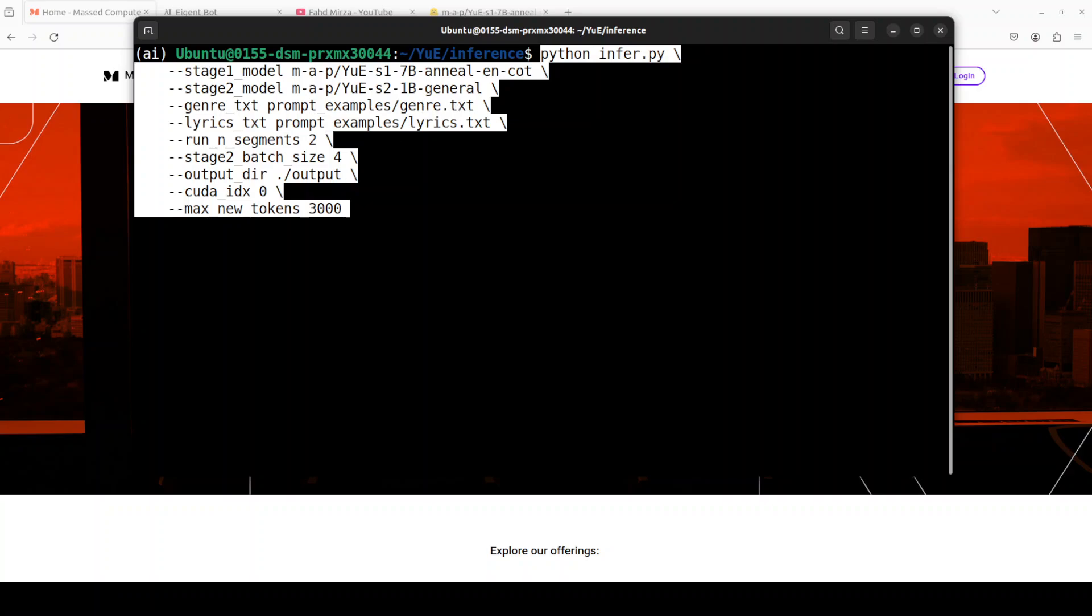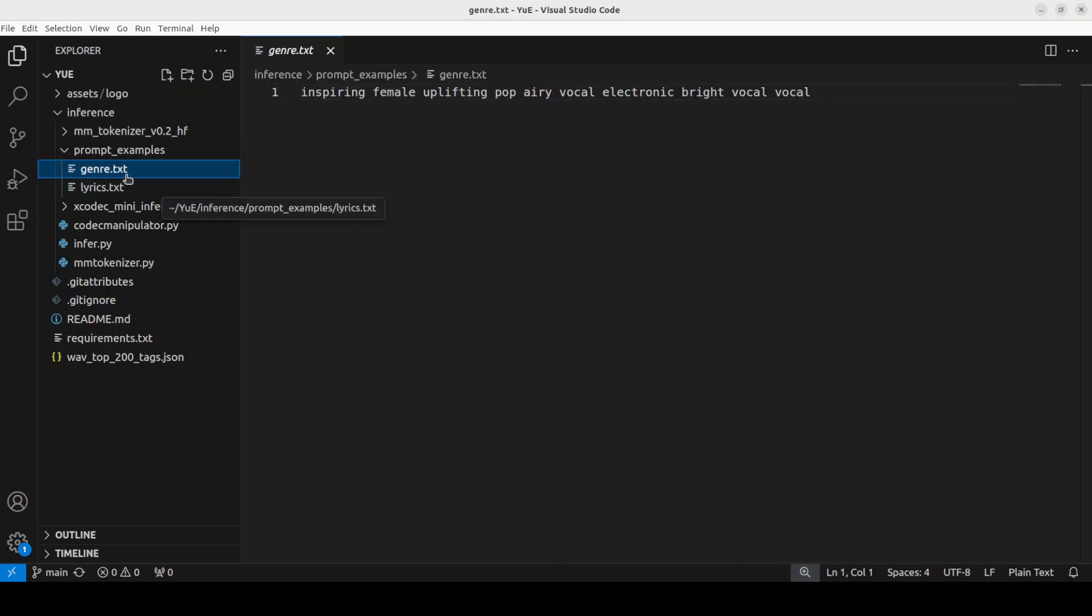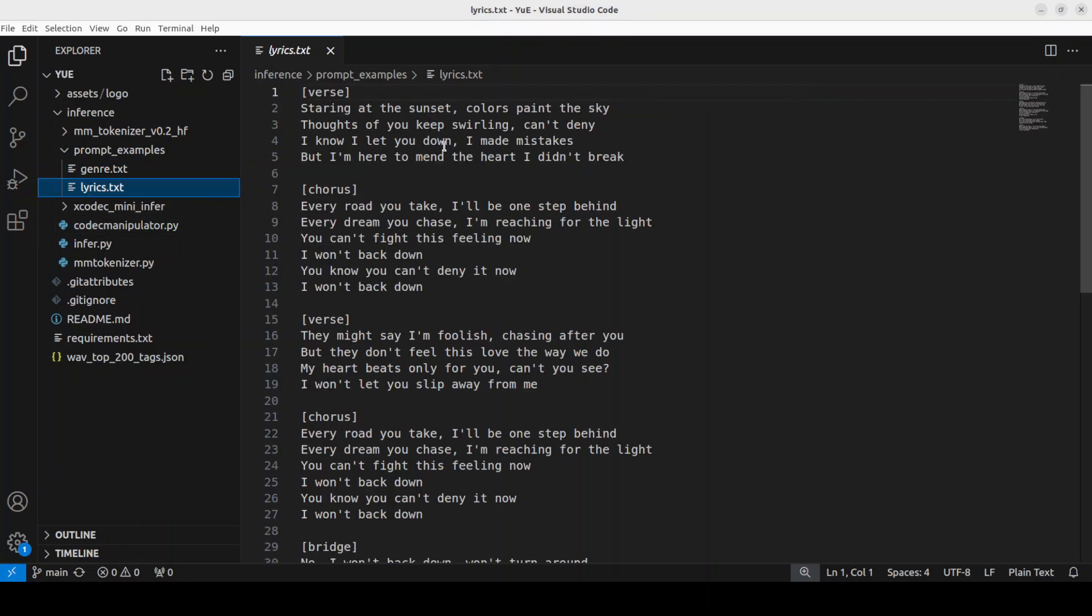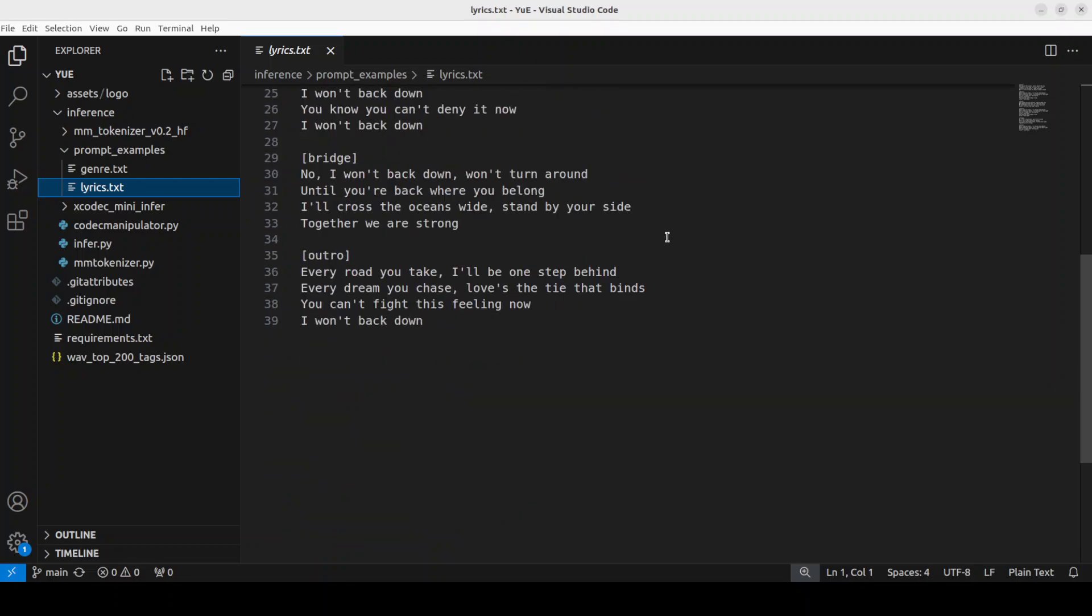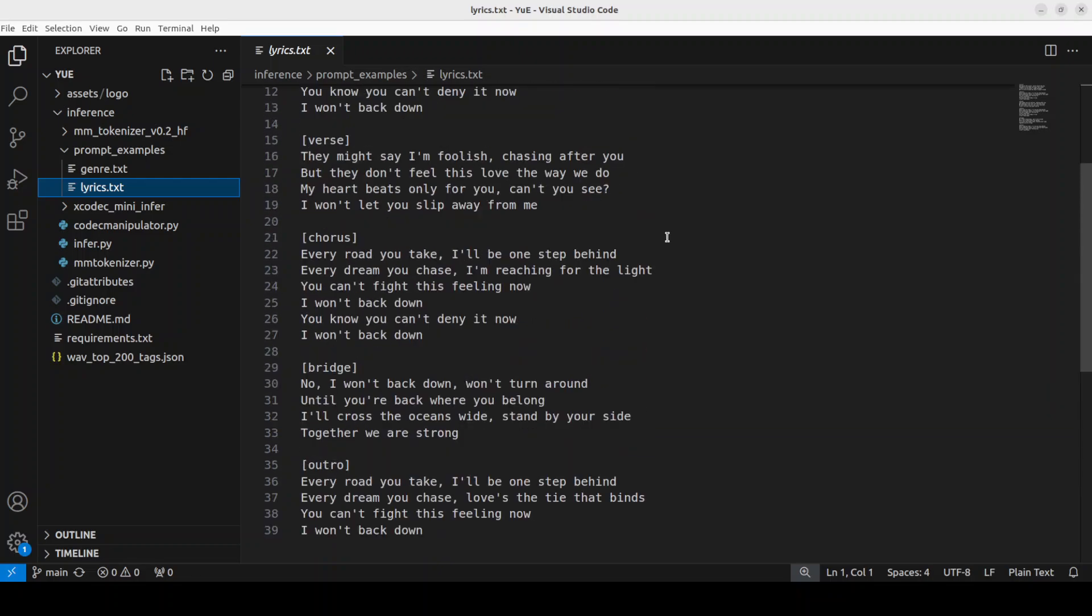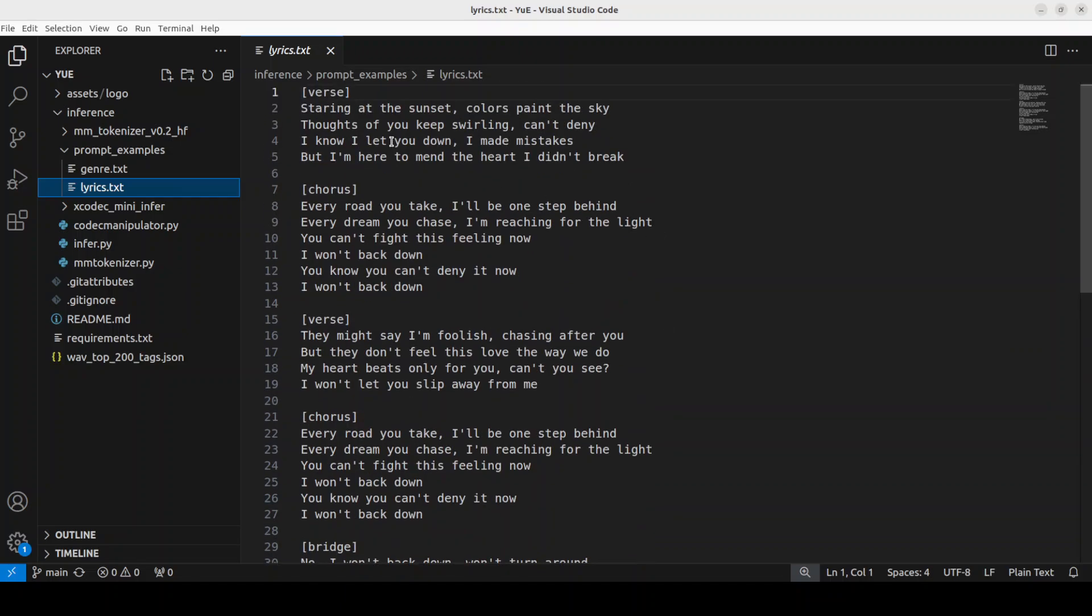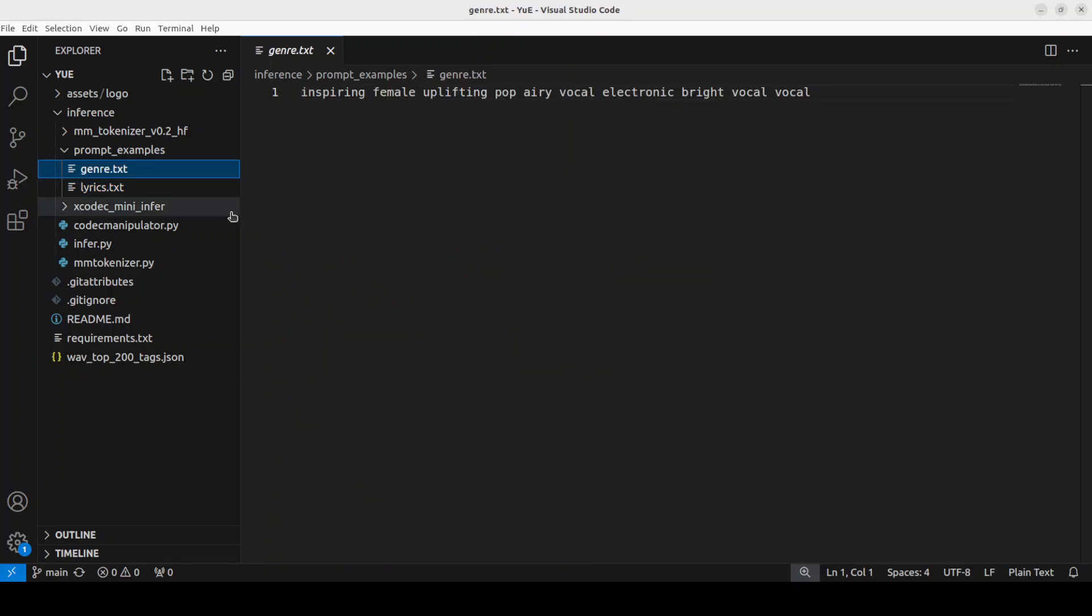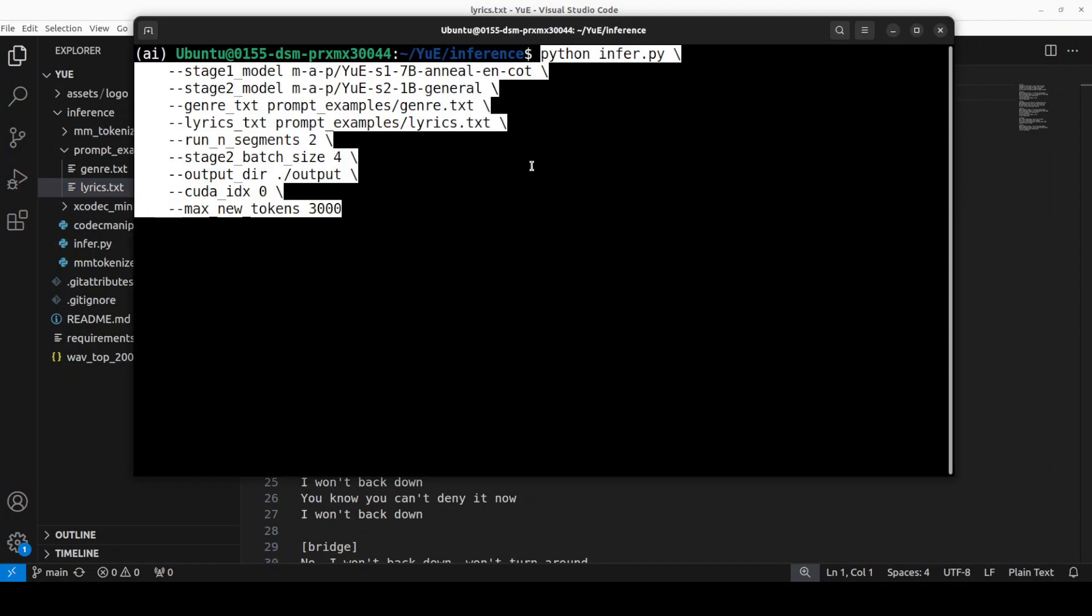Before I run it, let me quickly take you to this example folder to show you the genre and lyrics. So I have opened that Yui folder in my VS Code. If you go to inference prompt example, first let me show you genre. So if you click, this is just a text file. So the genre which I am selecting is inspiring female uplifting pop, airy vocal, electronic, bright vocal. And then lyrics, these are all the lyrics. So you see how big that lyrics is. So there is an outro, there is a bridge, chorus, verse, and a few choruses and then verse here. And these are the lyrics so we want to generate this lyric song out of that and the genre is this so that it would adjust the music here.